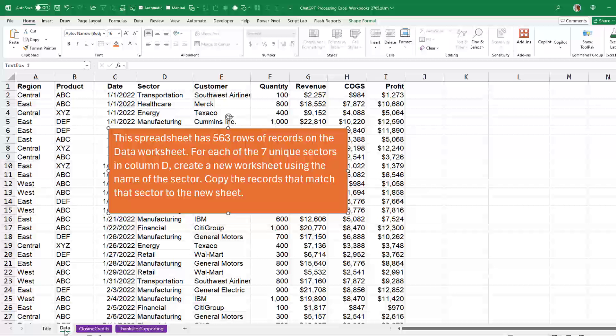I have an Excel workbook here that has 563 rows, and I'm going to ask ChatGPT to break this workbook at each of the seven unique sectors here in column D.